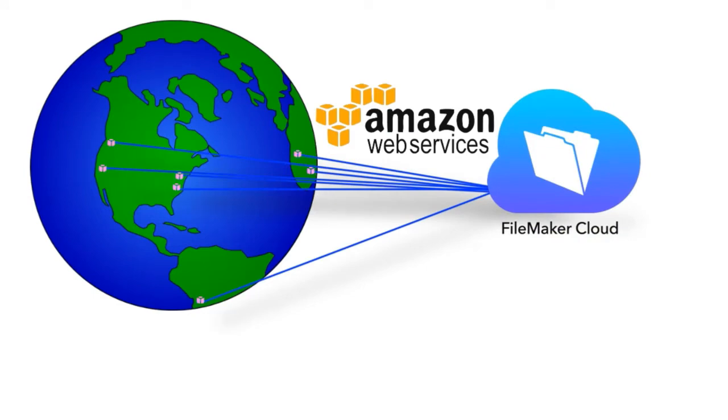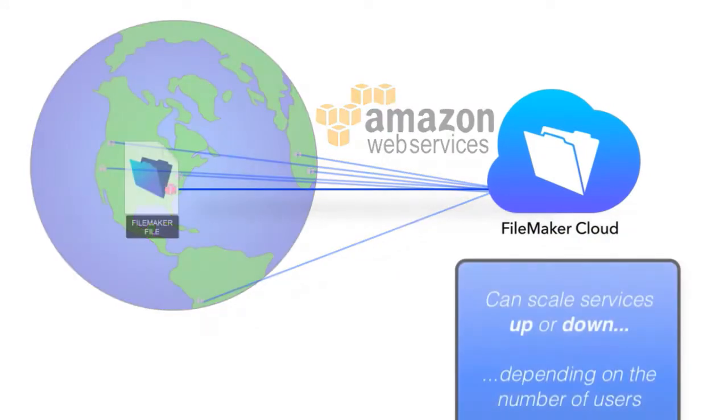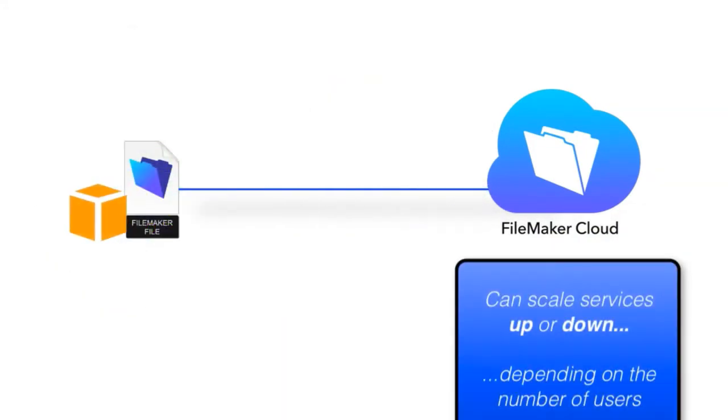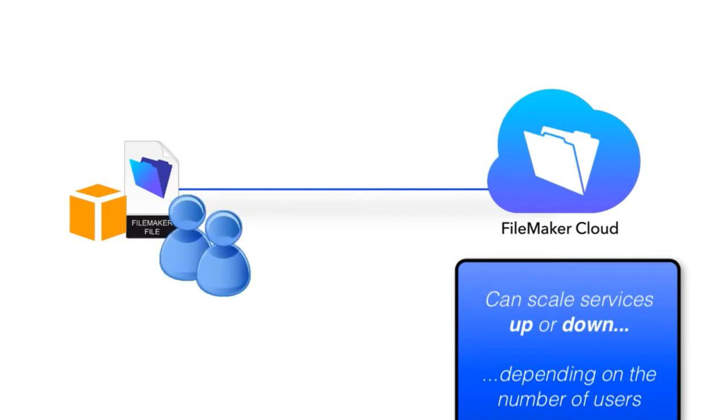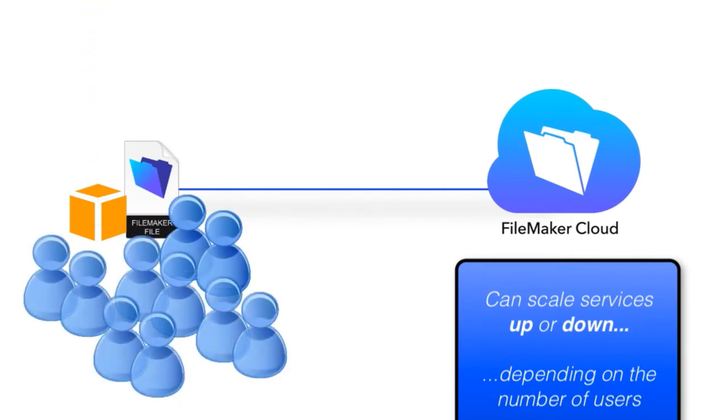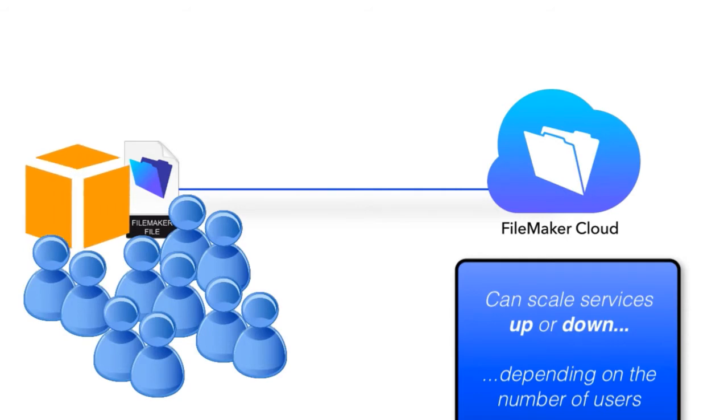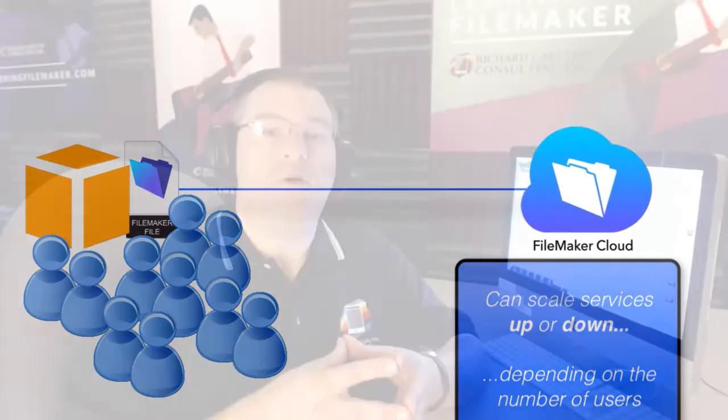You also have the ability to scale the services up or down depending upon the number of users that are accessing your custom application. If you have a small team, you'll only pay for what you need. If you have a larger or growing team, you can easily scale up with Amazon and allow simultaneous access for all your users.